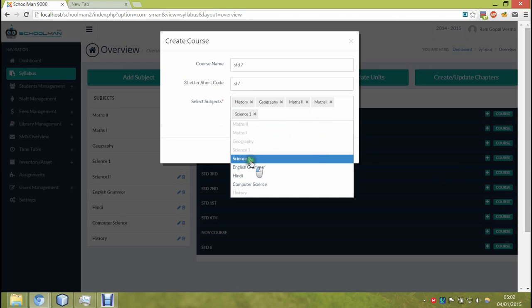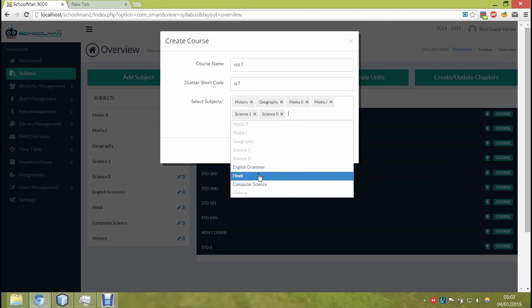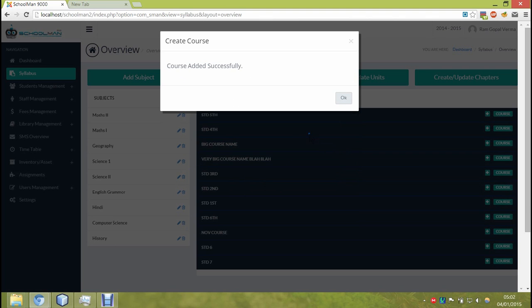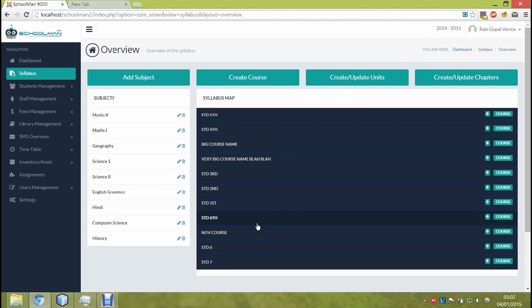The one which we had added earlier is also in the list. Also on a side note, I must mention that we have used a lot of AJAX functionality into our system. Once we click submit, there is no page reload. Directly the course appears in the list.